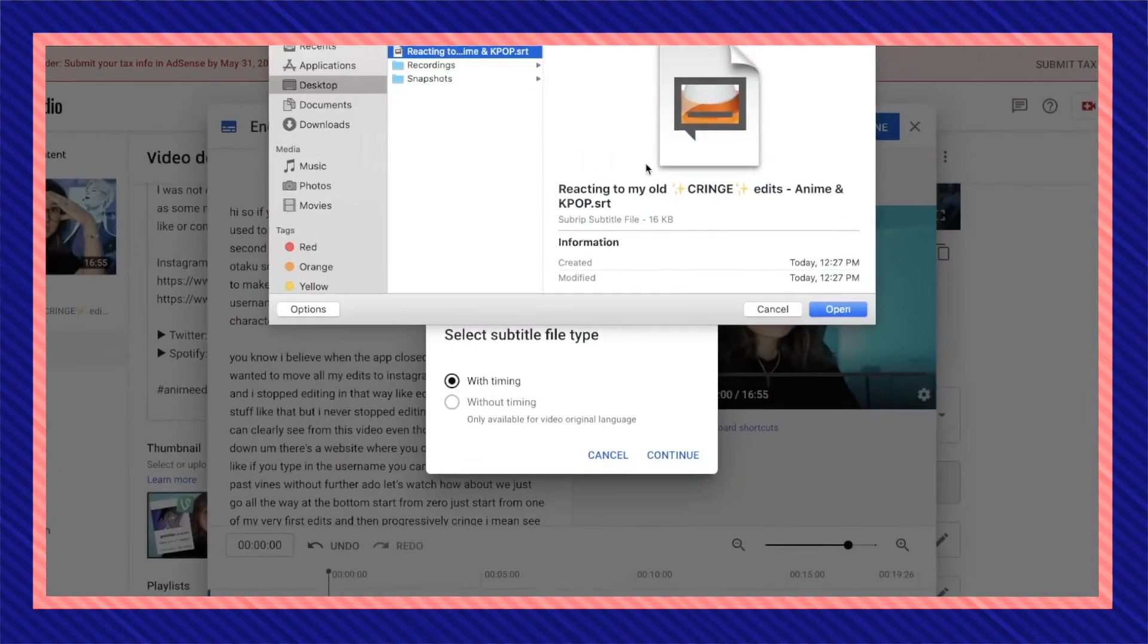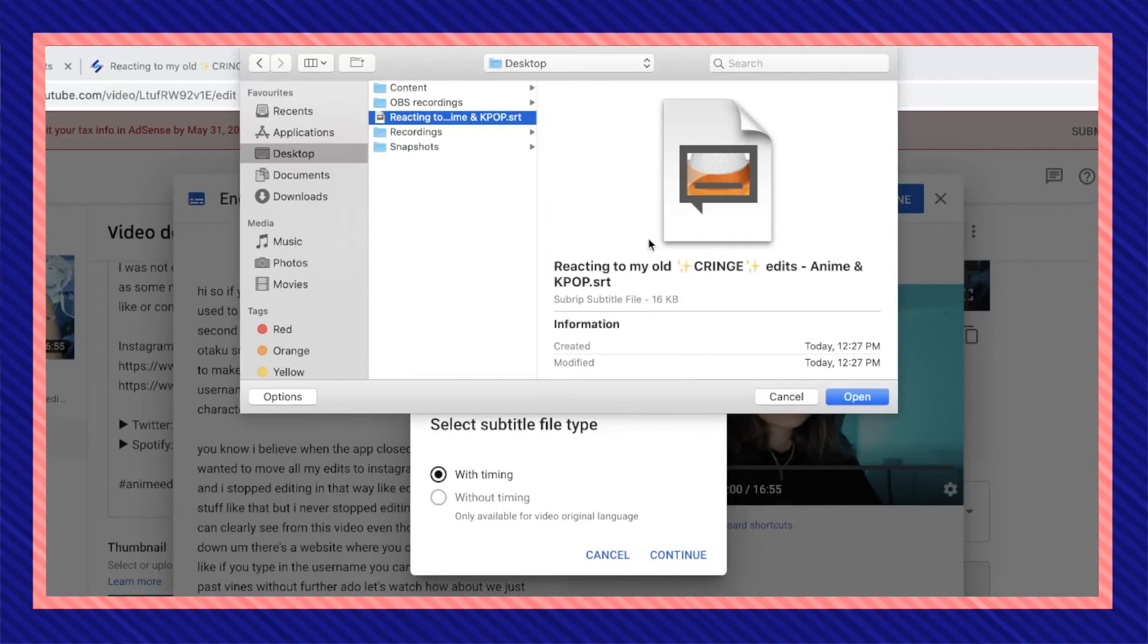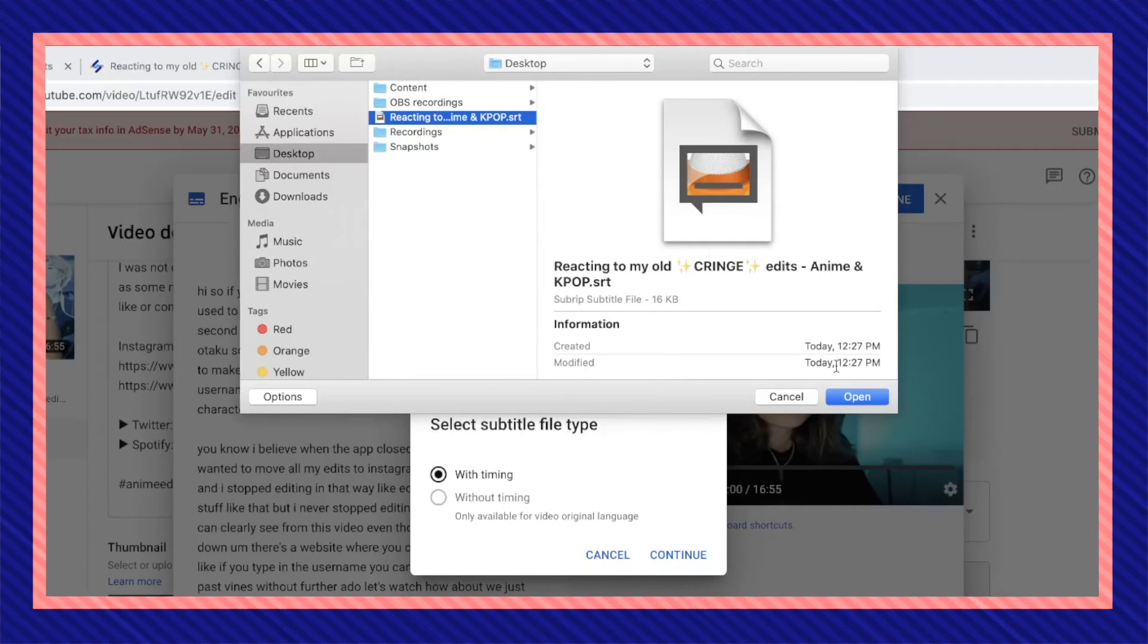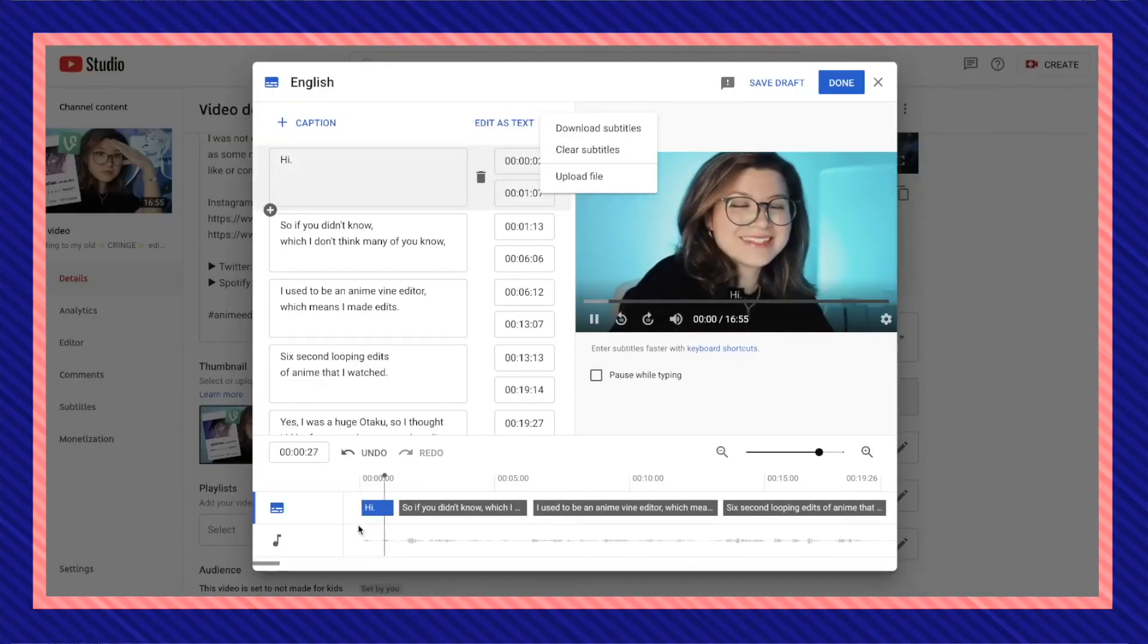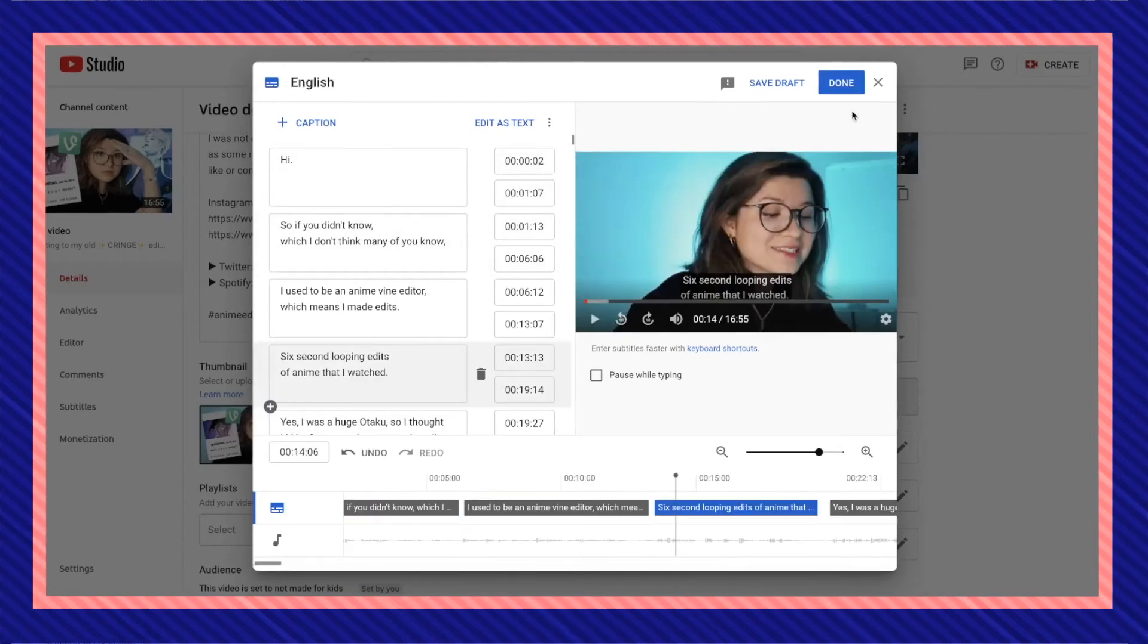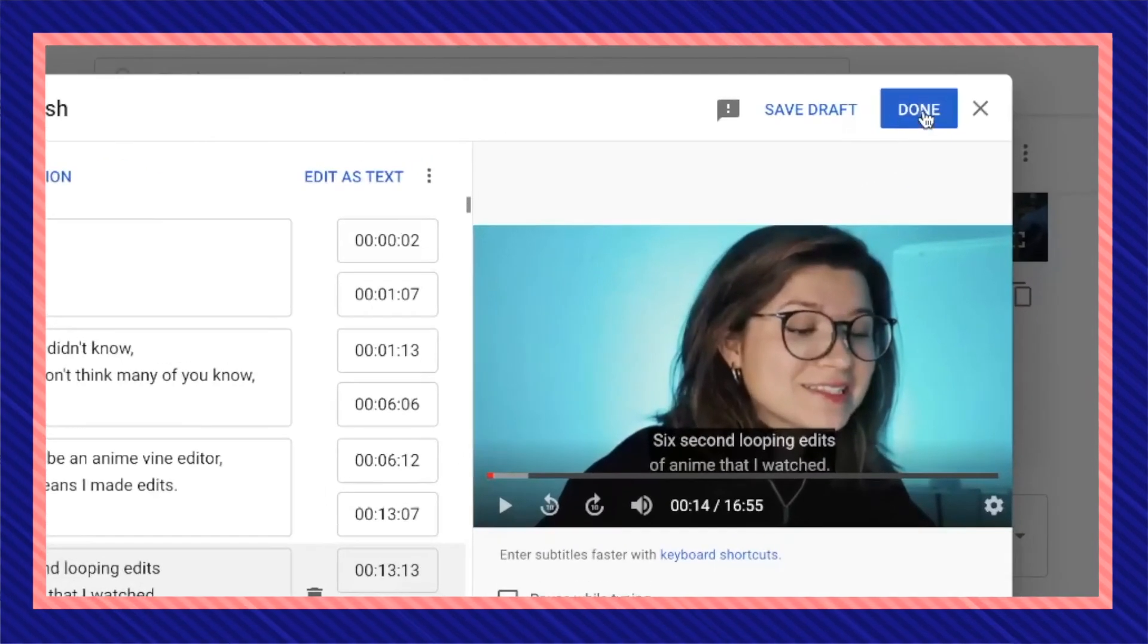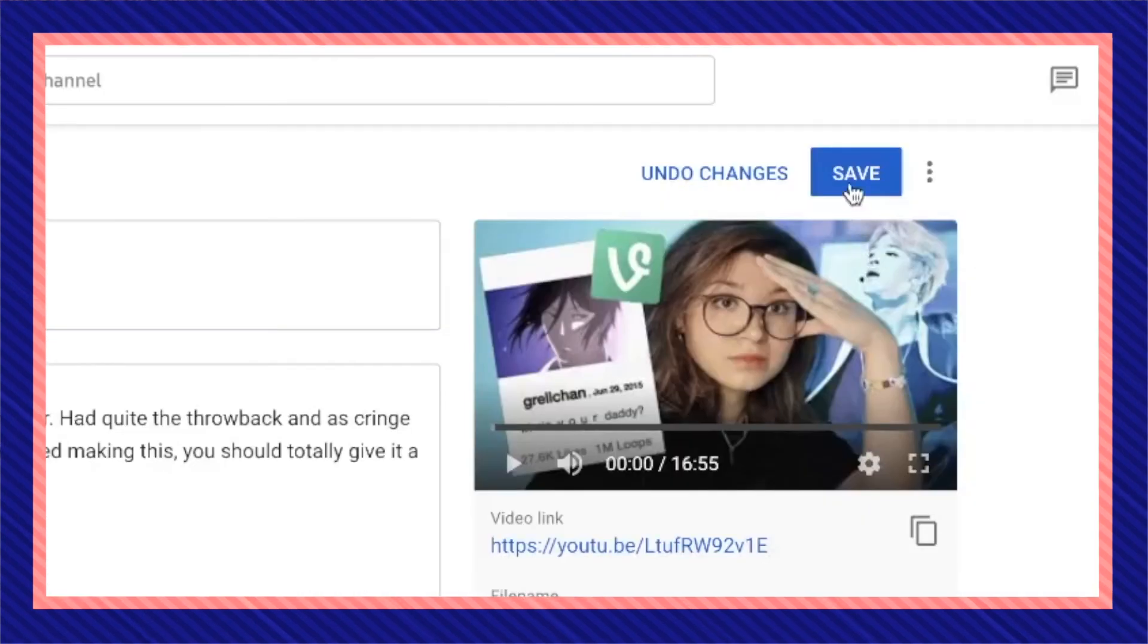Then from your desktop or wherever you saved your file, find your SRT file, then open. You can once again proofread straight from YouTube to see that everything is correct. Then once again, when everything looks good, click on done and make sure to save.